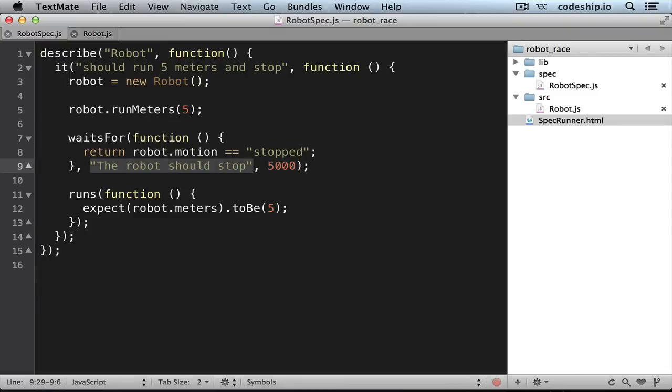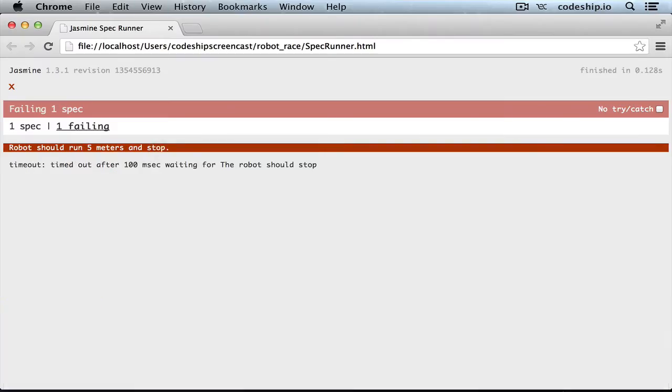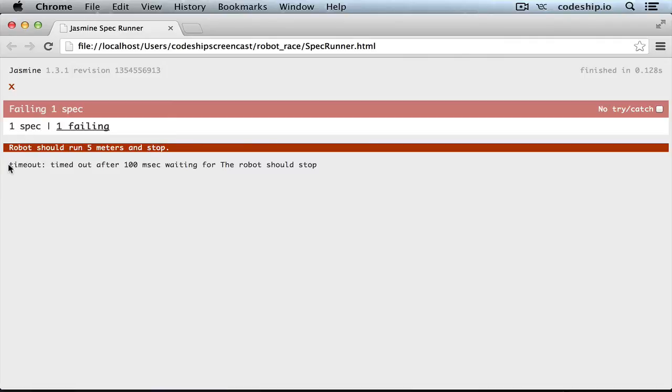We can try this by passing a very little timeout, let's say only 100 milliseconds and then refresh the Jasmine spec. And now we get the error message timeout, timed out after 100 milliseconds waiting for the robot should stop.